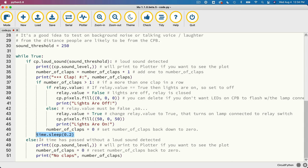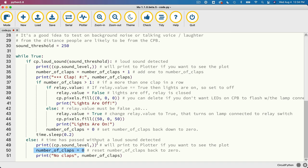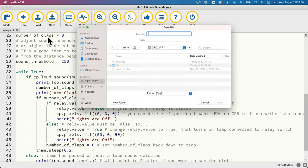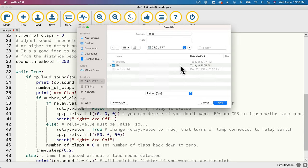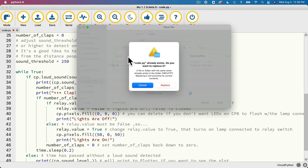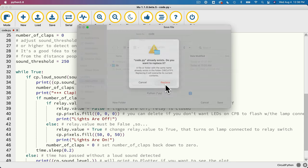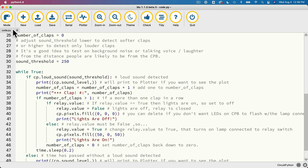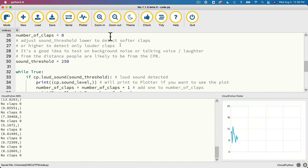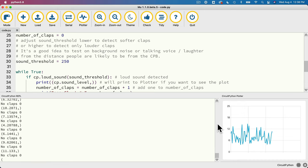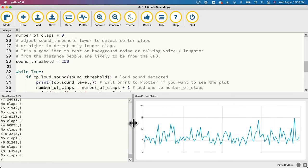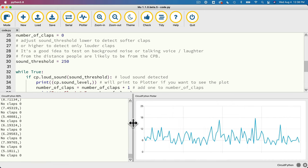And now down here in this else statement, this only executes if we haven't detected a loud noise. Now if this happens, we haven't detected a loud noise. So set the number of claps back to zero. And I print out the sound level to the plotter in the serial monitor. So with your CPB on and your lamp plugged in and turned on, let's go ahead and save this as code.py, replace anything that exists on your CPB, and let's give it a shot. Let's click on serial so we can see any messages printing out and also click on plotter so that we can see our sound level plotted.